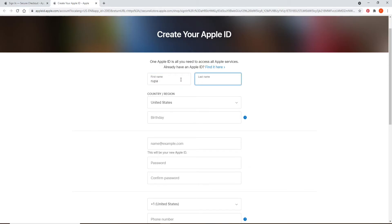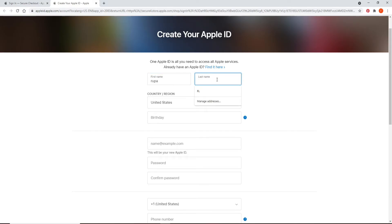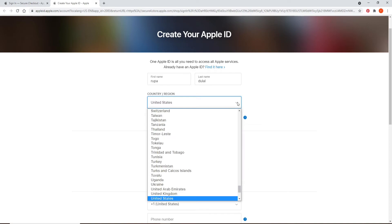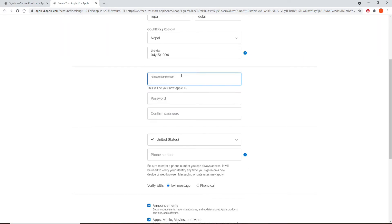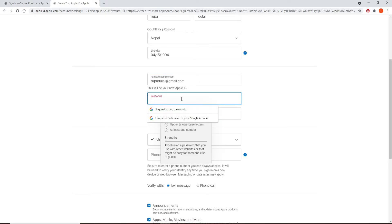After you're done typing in the first name, move on to the next box and type in your last name. Select your country or your region from the drop down and type in your birthday. Now create your new Apple ID in the text box.